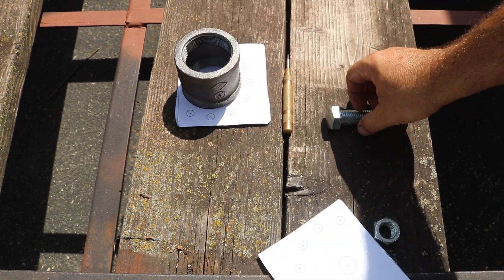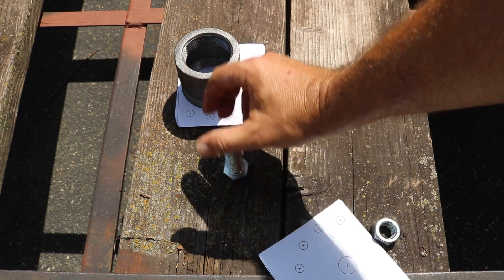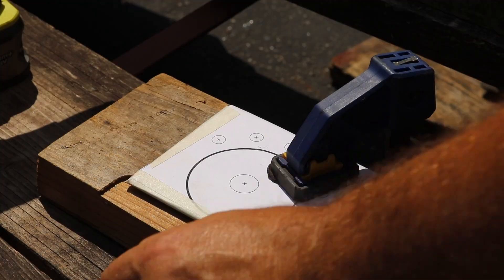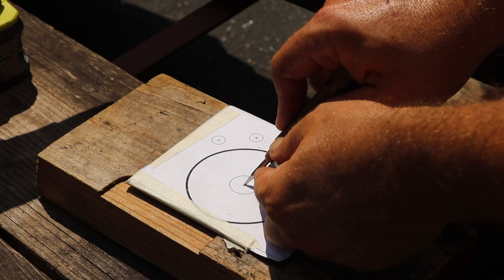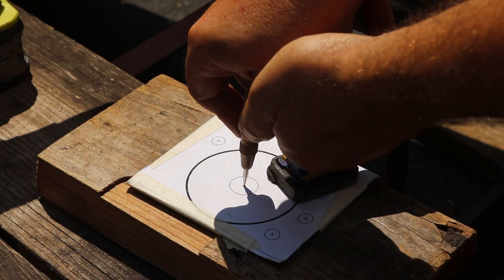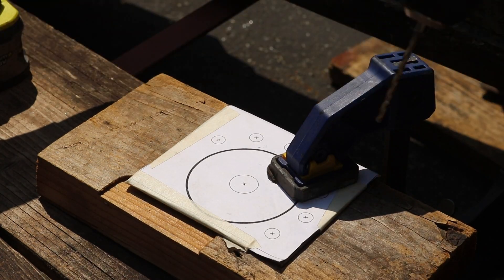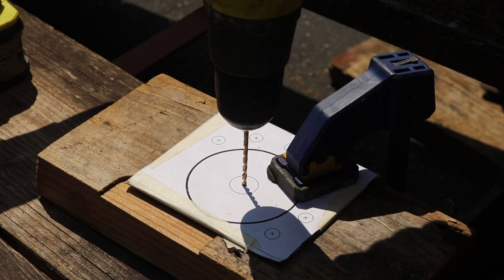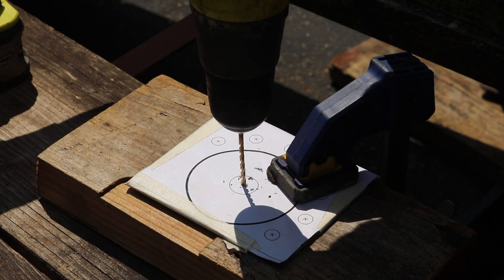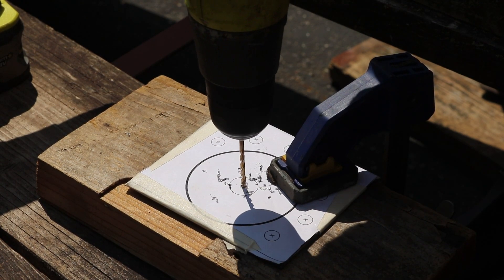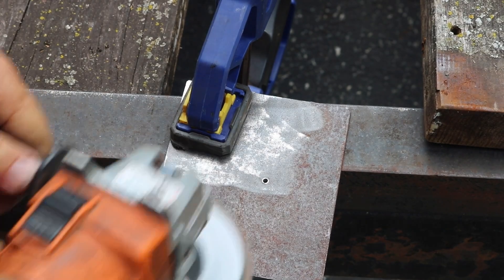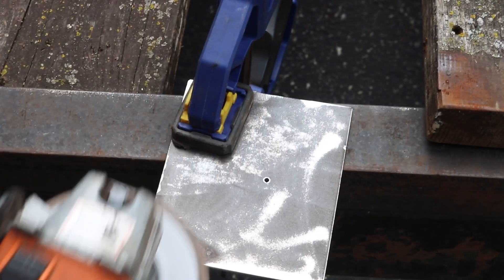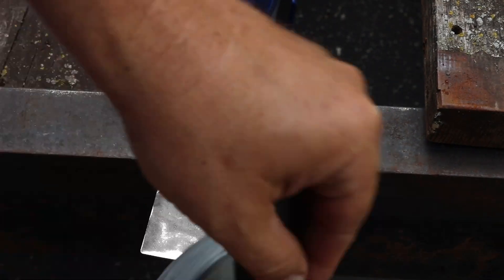To start, I put my paper template right down onto my metal plate and I use an auto punch to mark the center. Then I'm using an eighth inch drill bit to drill a pilot hole through here. Then I'm cleaning up the metal with a flapper disc on my angle grinder just to get it nice and clean for welding.